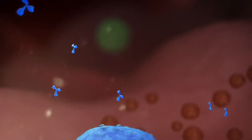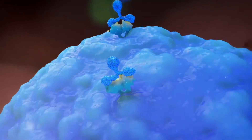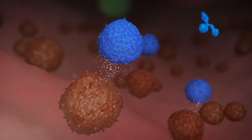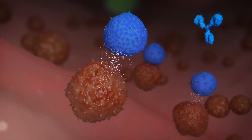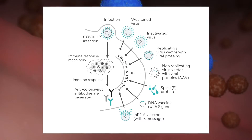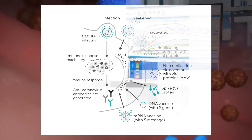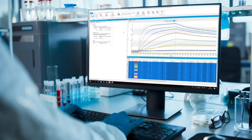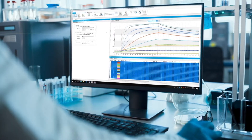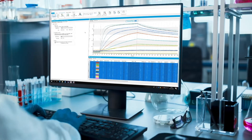In the early phase of target ID and validation, the Octet can be used to determine the nature of molecular interactions with your target molecule or receptor, helping to establish the mechanism of action for novel therapeutic candidates. Affinity testing can then be used in candidate screening, using on- and off-rate binding data to support lead selection.